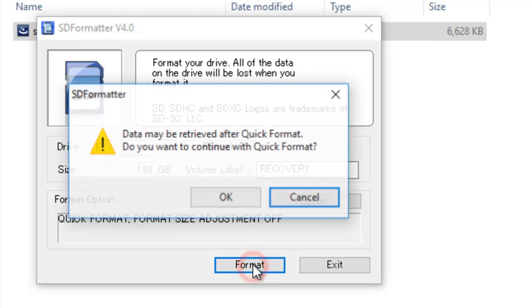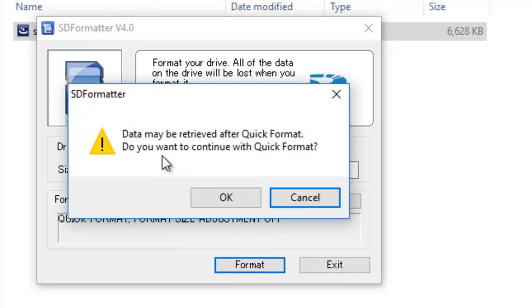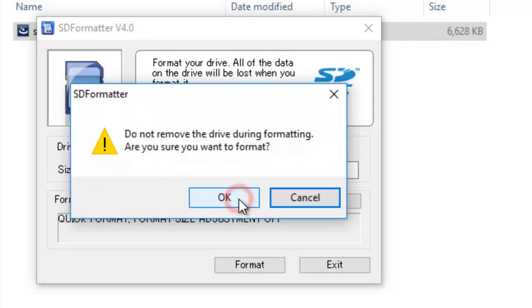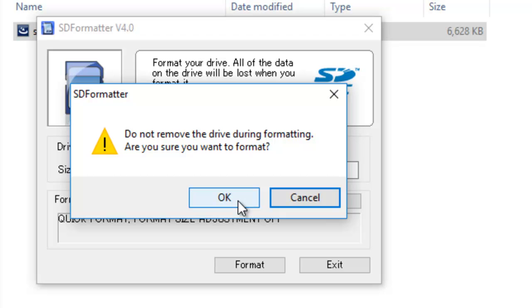Click format. Data may be retrieved after quick format - do you want to continue? OK. Do not remove the drive during formatting. Are you sure you want to format? Yes. Click OK.